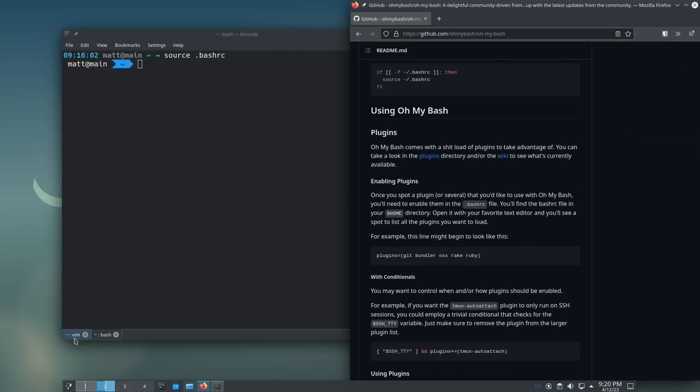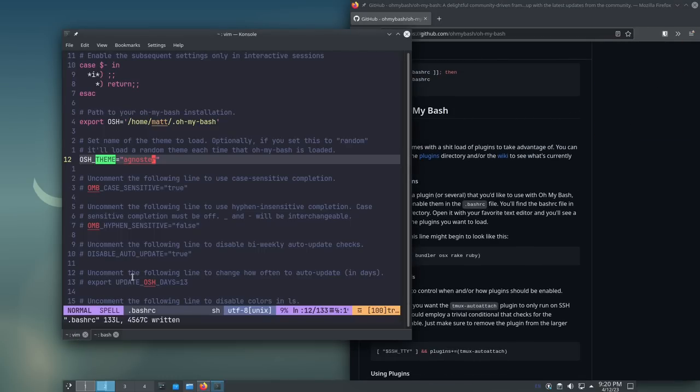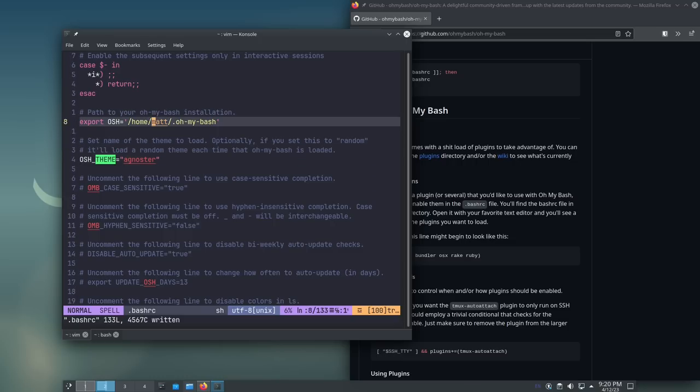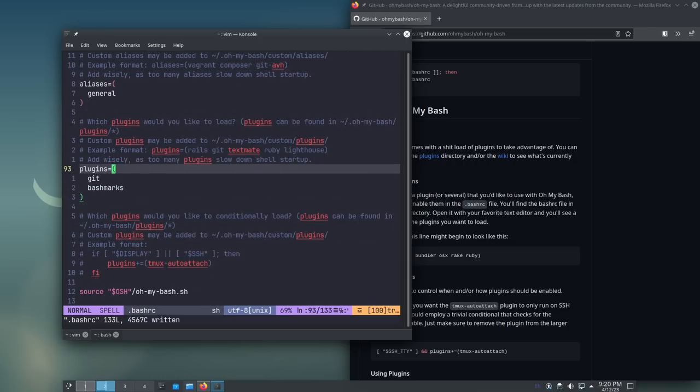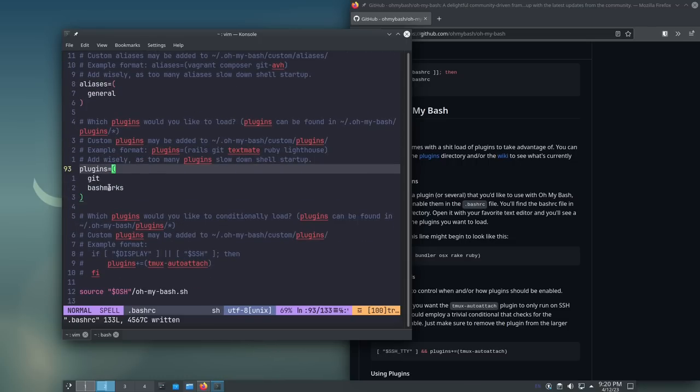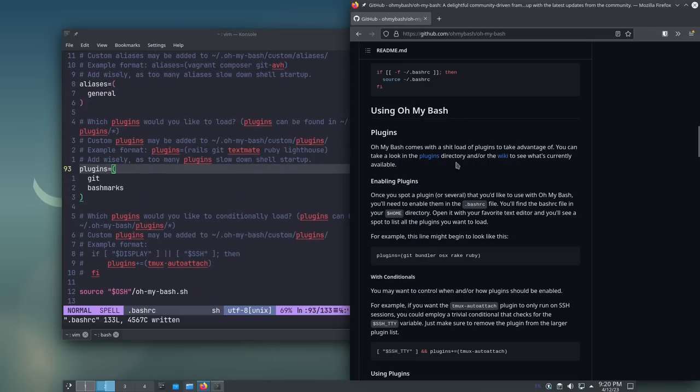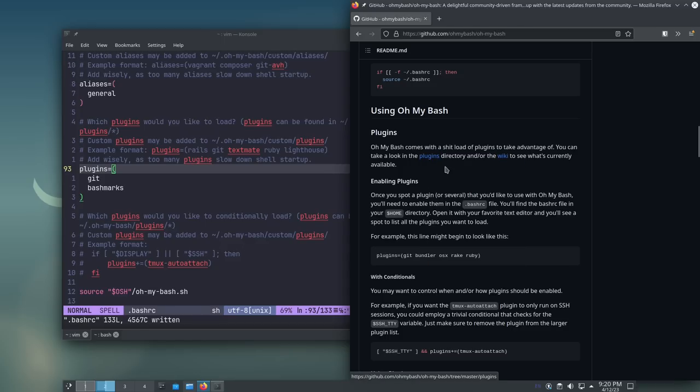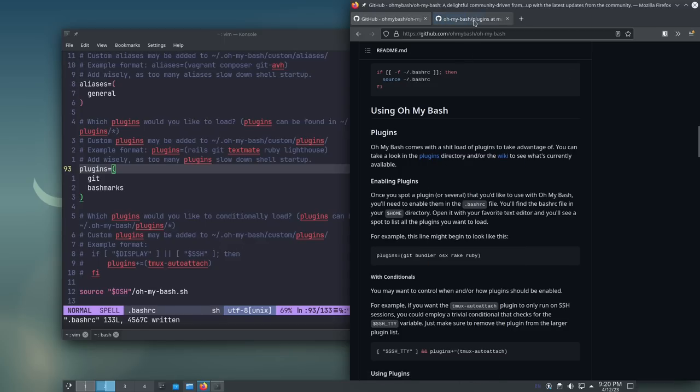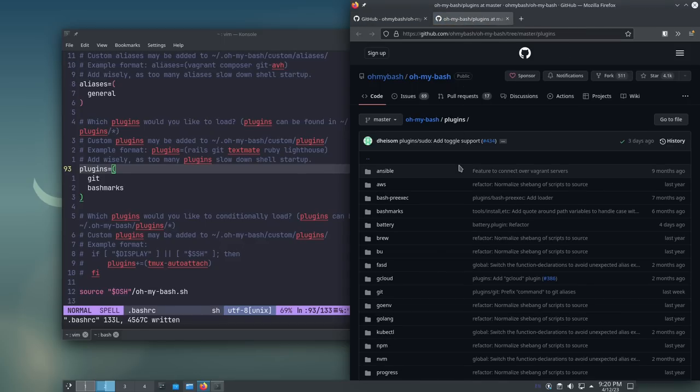So, if we go back to the .bashrc file and then go to plugins, or go back up here to the plugins, it's right here. By default, they have a couple plugins already enabled. Git and Bashmarks. Now, they do have a page here, all the plugins that they have available. Most of these, I don't see why you'd want to use them unless you have a specific need of them, but they are here for you to use.